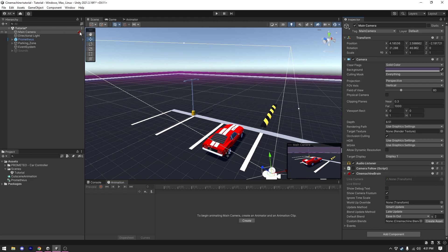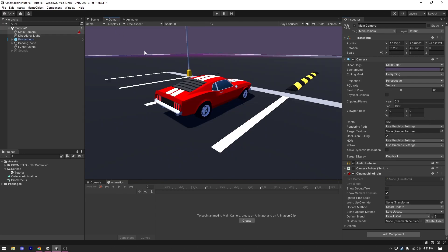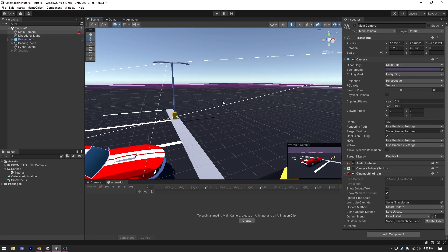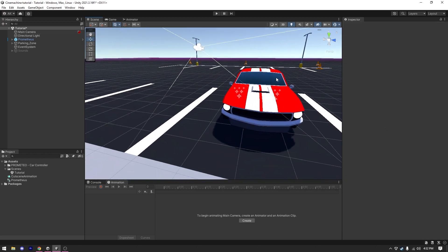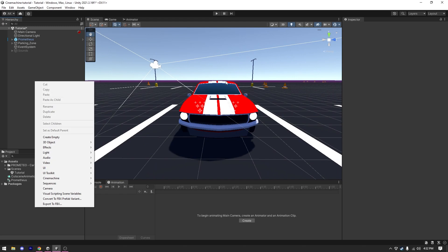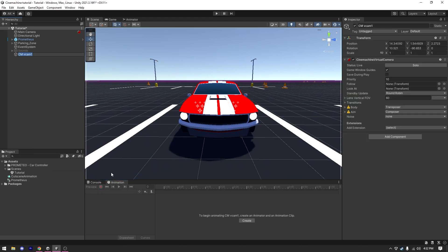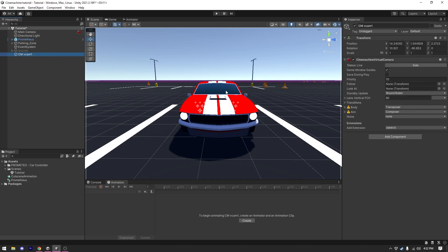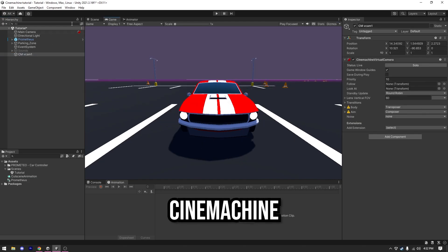Now I'm going to find my first shot, which was showing the front of the car. I'll navigate there in the scene view, then right-click on the hierarchy and under Cinemachine create a virtual camera. As you can see, as soon as I create the virtual camera our main camera snaps to the virtual camera's position — that's why we need the Cinemachine Brain in our main camera.